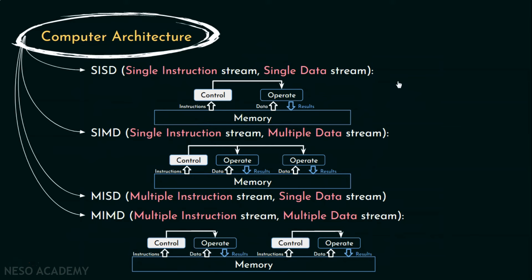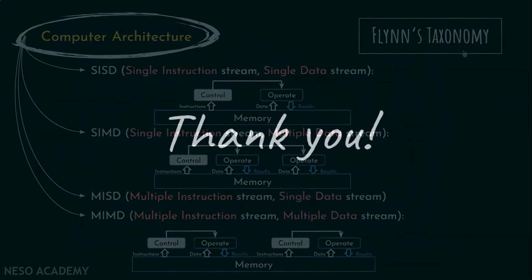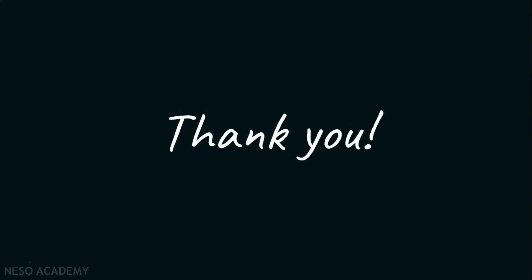Now, this classification was proposed by Michael J. Flynn in 1966. Since then, it has been used as a tool in design of modern processors and their functionalities. That is why it is also known as Flynn's Taxonomy. Alright folks, that was the two most popular classifications of computer architecture. Hope you liked it and learned something new. I'll see you guys in the next one. Thank you all for watching.